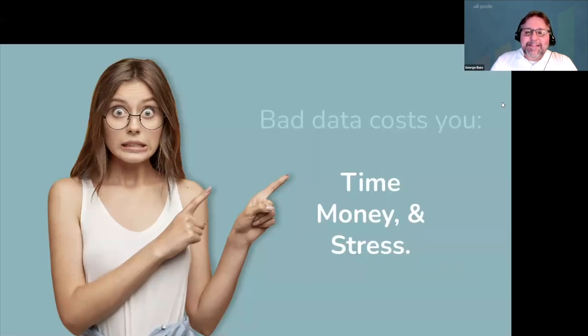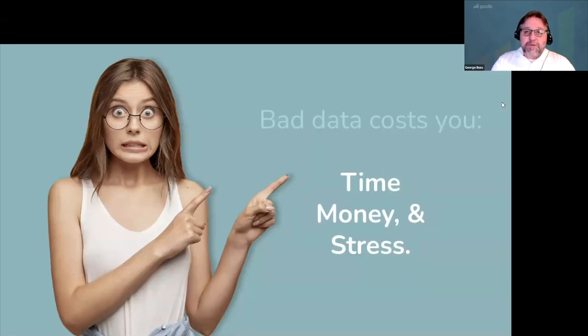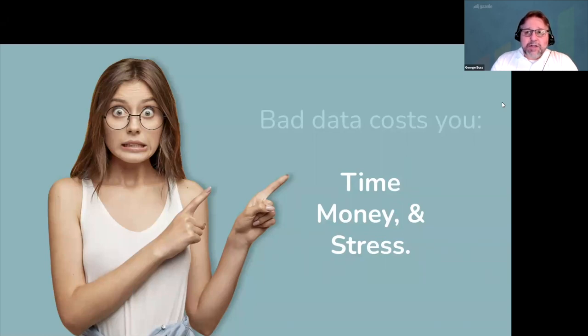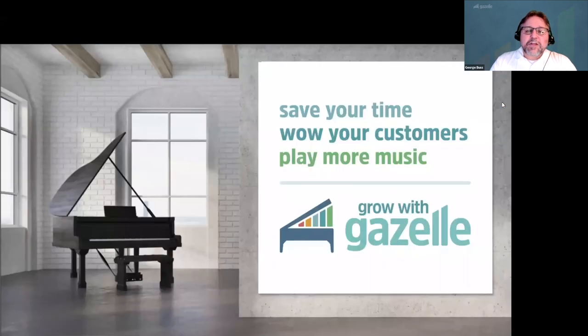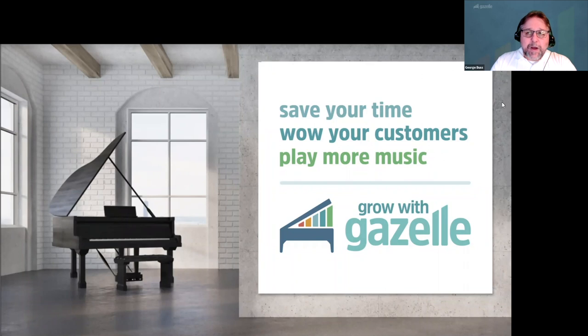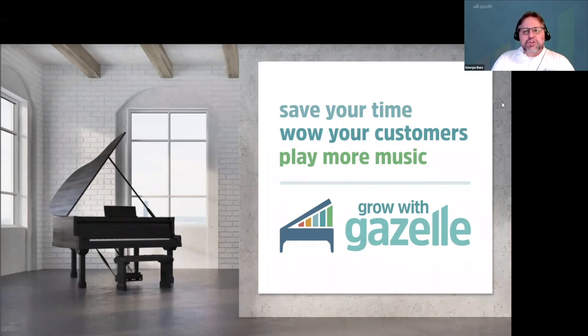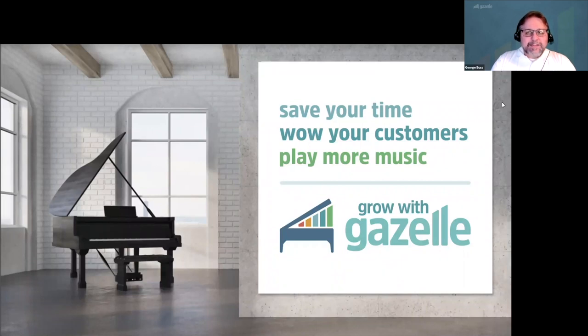Because bad data costs you time, money, and stress. And Gazelle is here to help you stop this cycle of bad data causing bad results in your business. Using Gazelle to organize your business is going to help you save your time and wow your customers so you can play more music and go from someone who struggles to run your business to someone who's organized and manages everything all in one place.